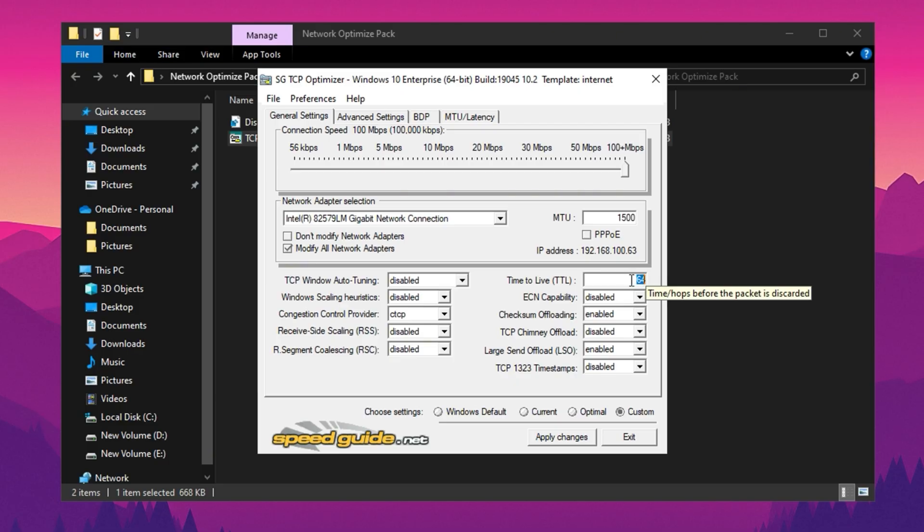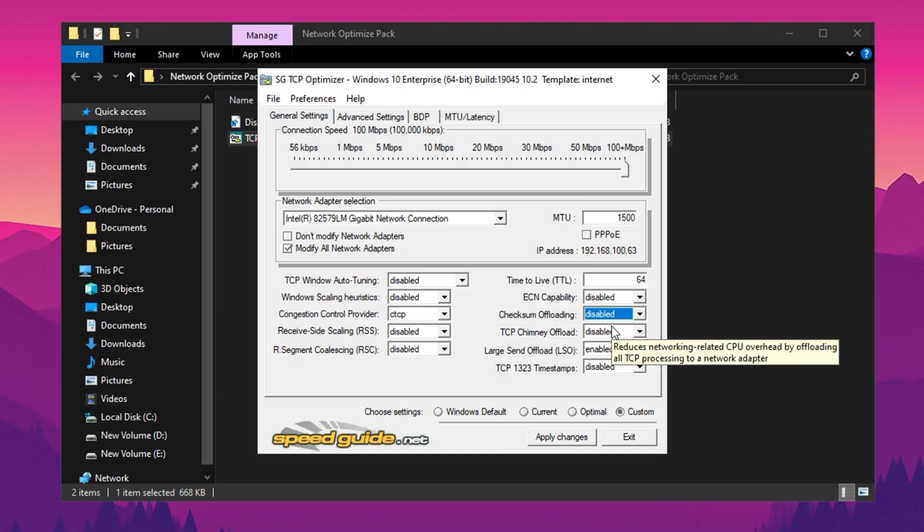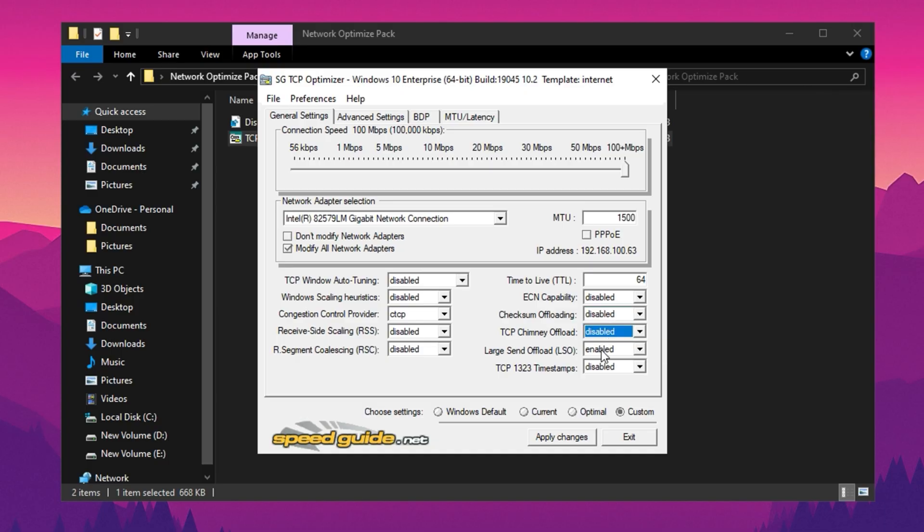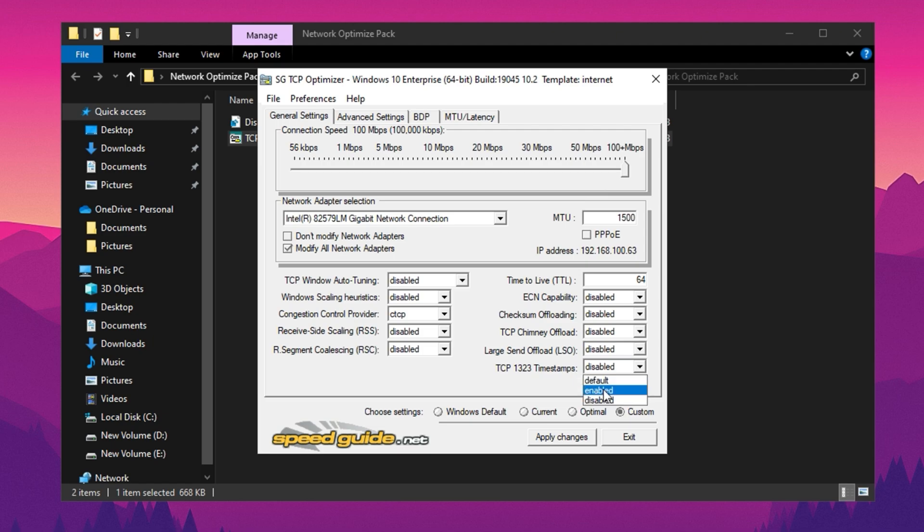In addition, disable features like checksum offloading, chimney offload, and LSO. These offloading options, while intended to improve performance, are often buggy and can lead to instability in certain systems. At the same time, enable TCP 1323 timestamps, which help improve TCP performance on connections with high-latency by enabling support for window scaling and timestamps.